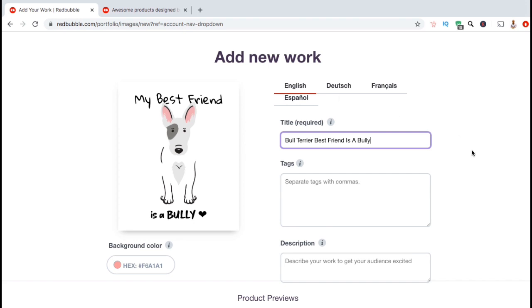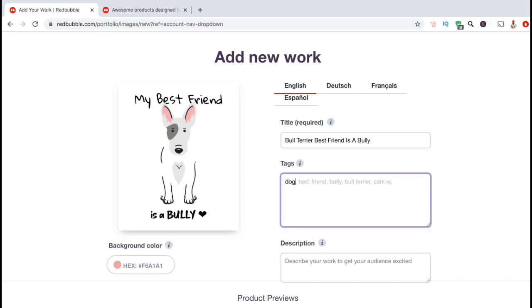Now let's add our tags. The first type of tags I want to include are the subject or topic of the design and some descriptive nouns. Some examples of these for this design would be dog, best friend, bully, bull terrier, and canine.